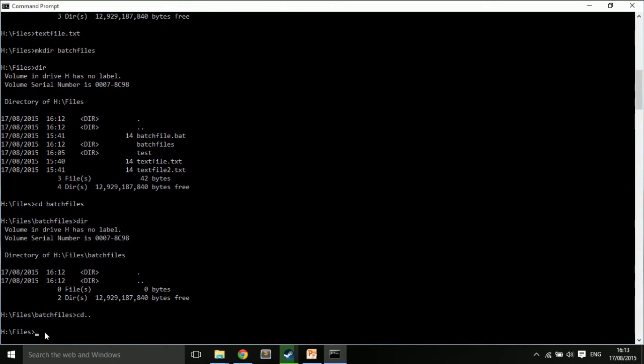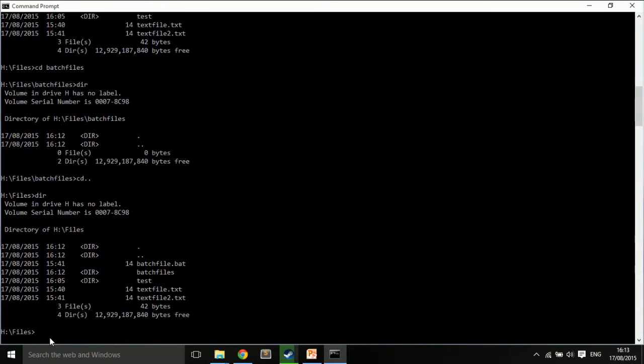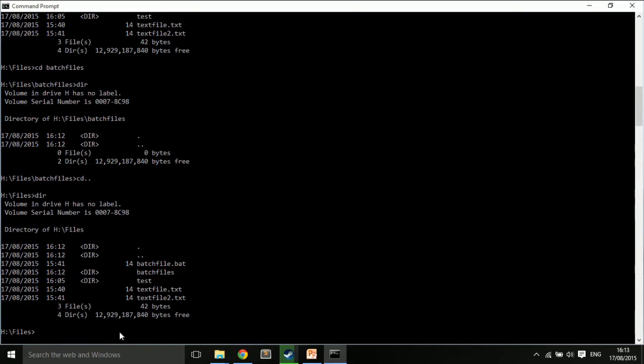And if I type dir, I can see what's in there. So, let's say I want to move my batch file, which is batchfile.bat. So, let's say I want to see dir, all the batch files, star .bat.